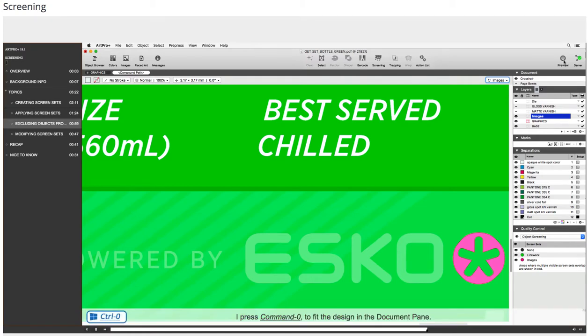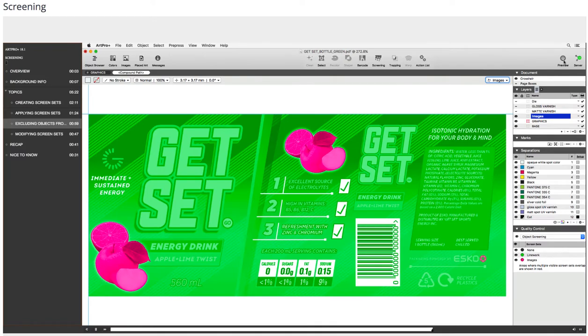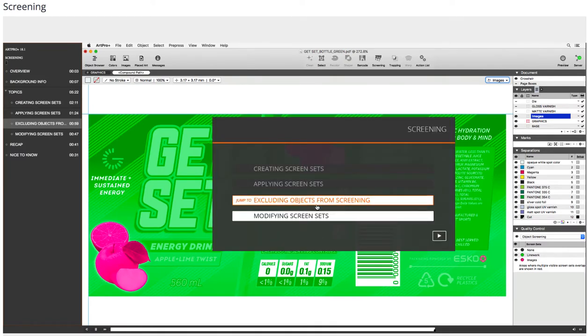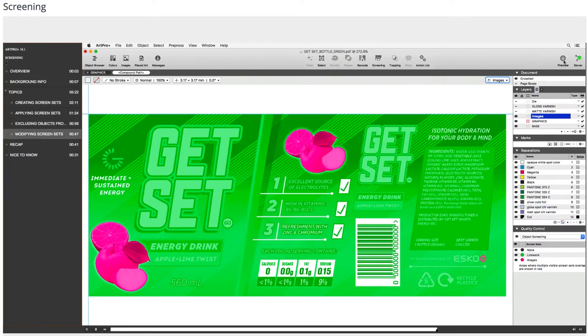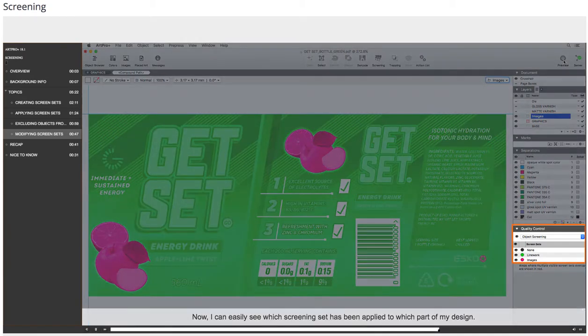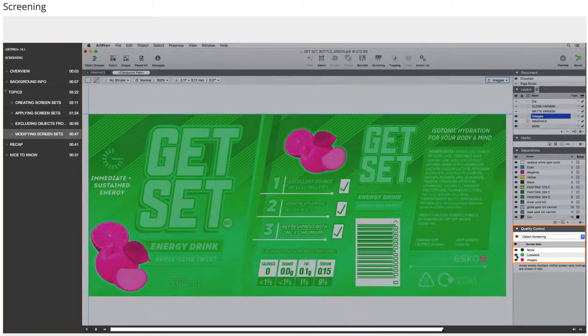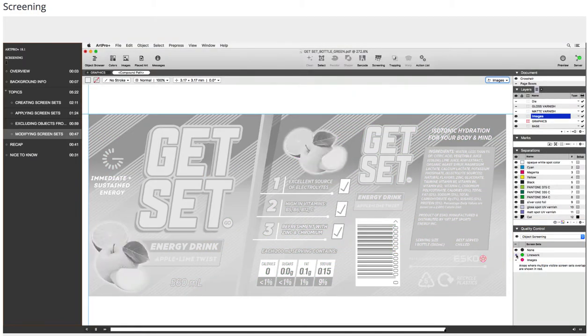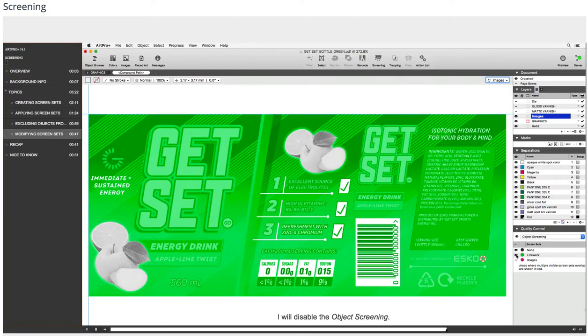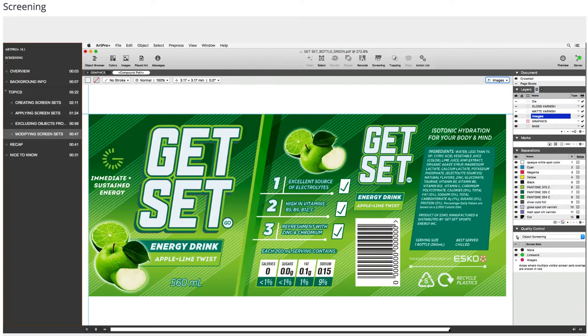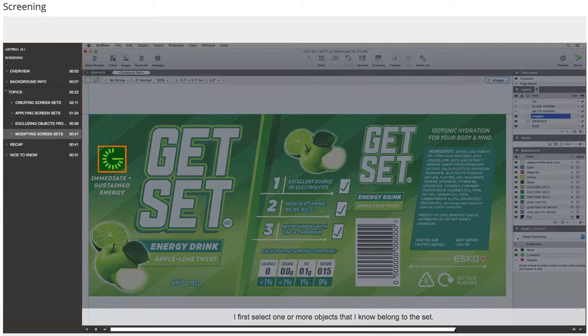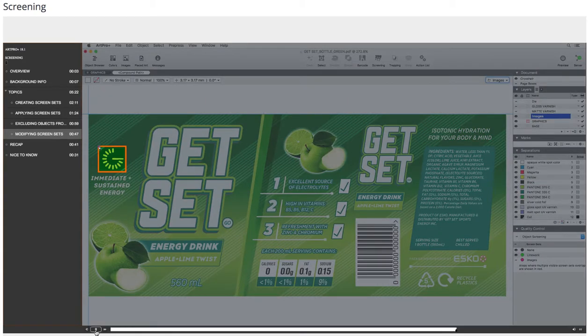I press Command-Plus-0 to fit the design in the document pane. Modifying screen sets. Now I can easily see which screening set has been applied to which part of my design. I will disable the object screening. If I want to modify a screen set, I first select one or more objects that I know belong to the set.